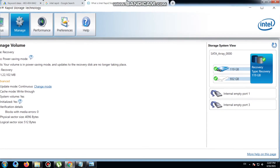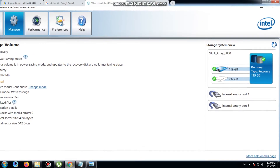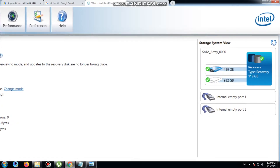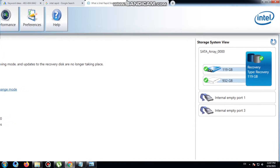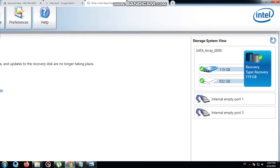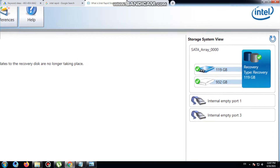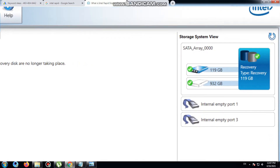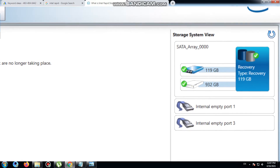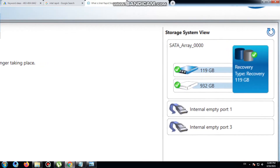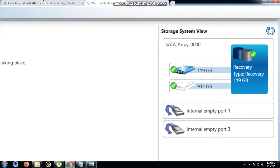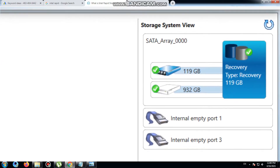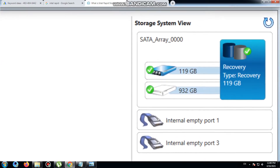Hi guys, I'm going to tell you about what is the Intel Rapid Storage Technology software. This article provides an overview of the Intel Rapid Storage Technology application and its features including Rapid Recover, Rapid Read, command queuing, and more.